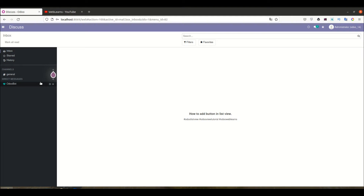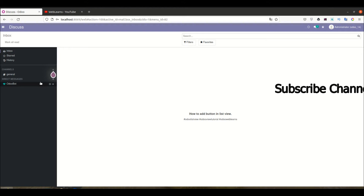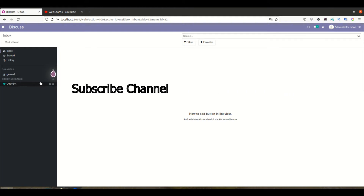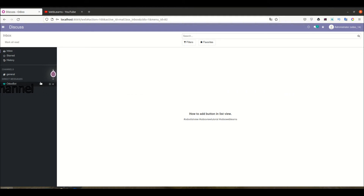Hello community. In this discussion we will see how to add a button in the list view. We will see two different test cases: one is a simple button we can add in the list view, plus we can add a button with images.